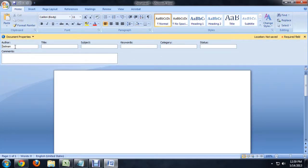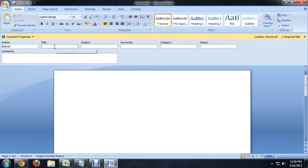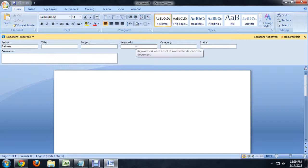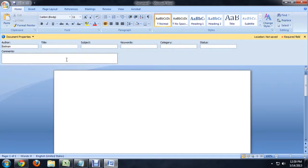The author, and obviously I'm not Batman, but that's the name that I filled it in with, title, subject, the keywords if somebody's searching for it, and comments.